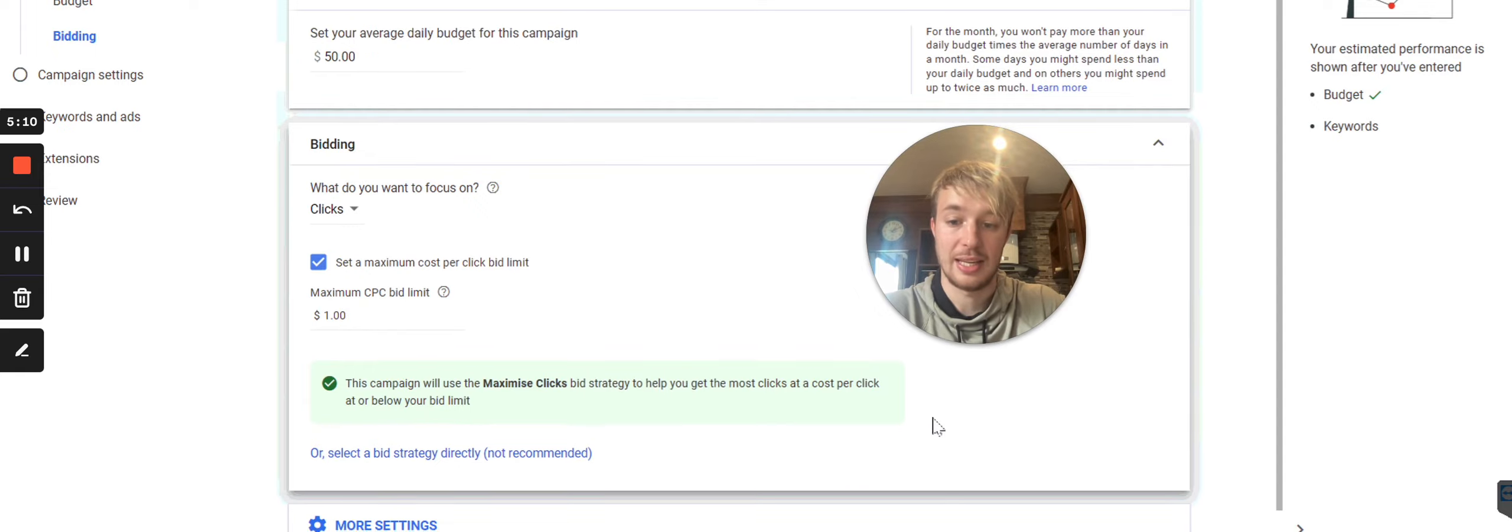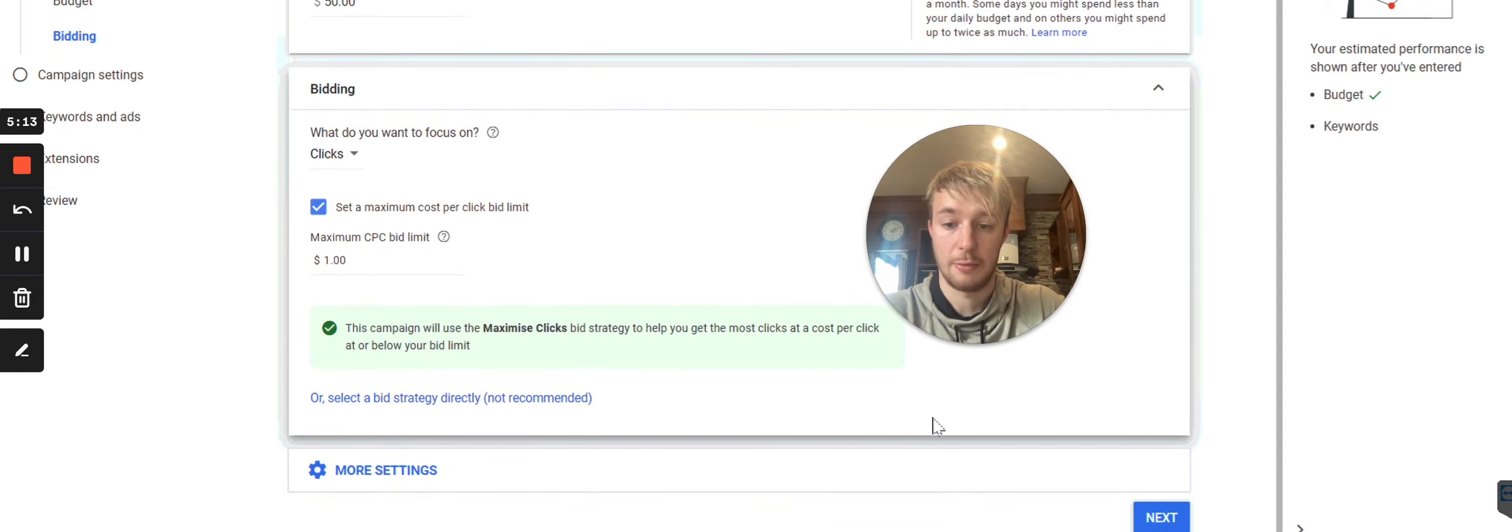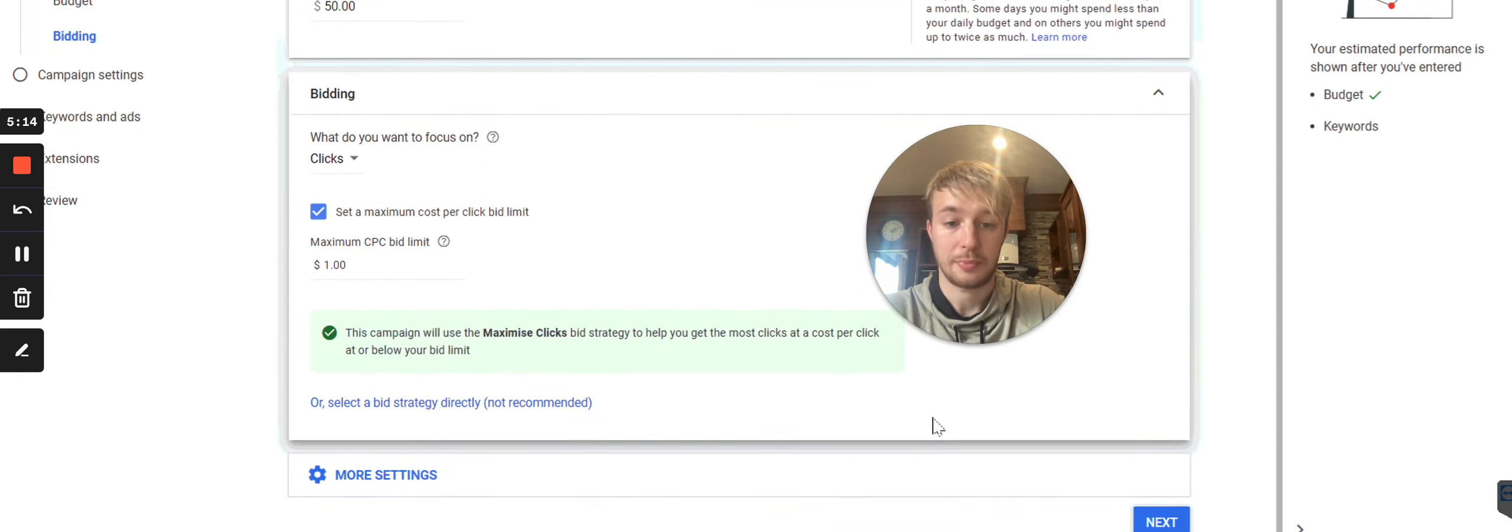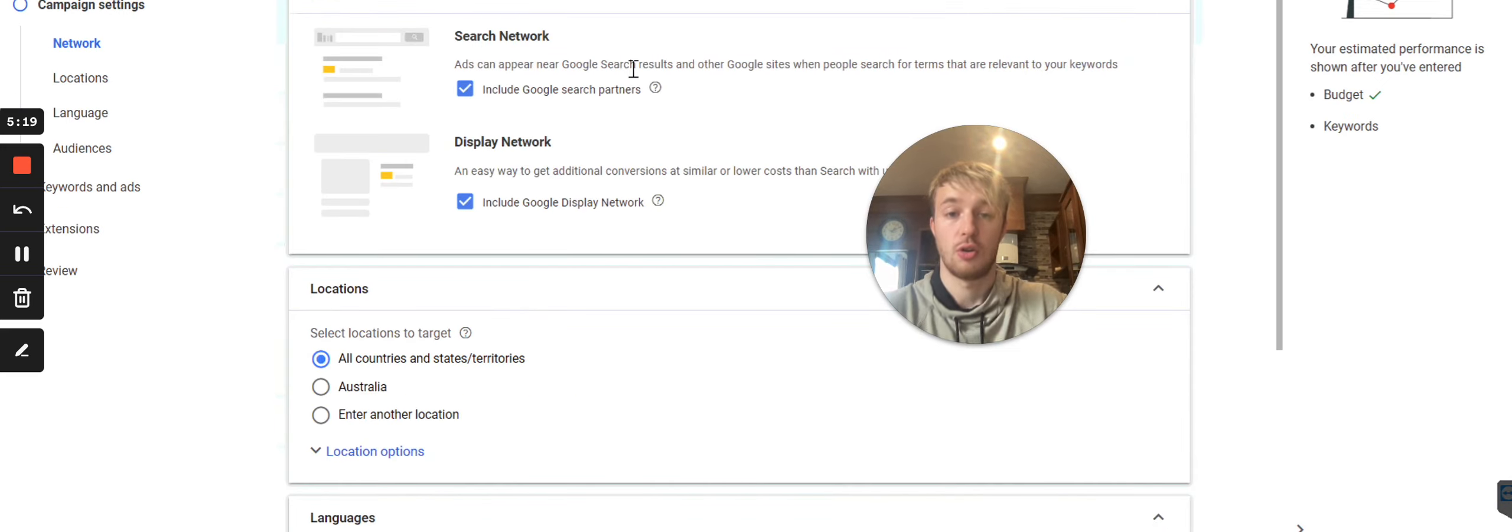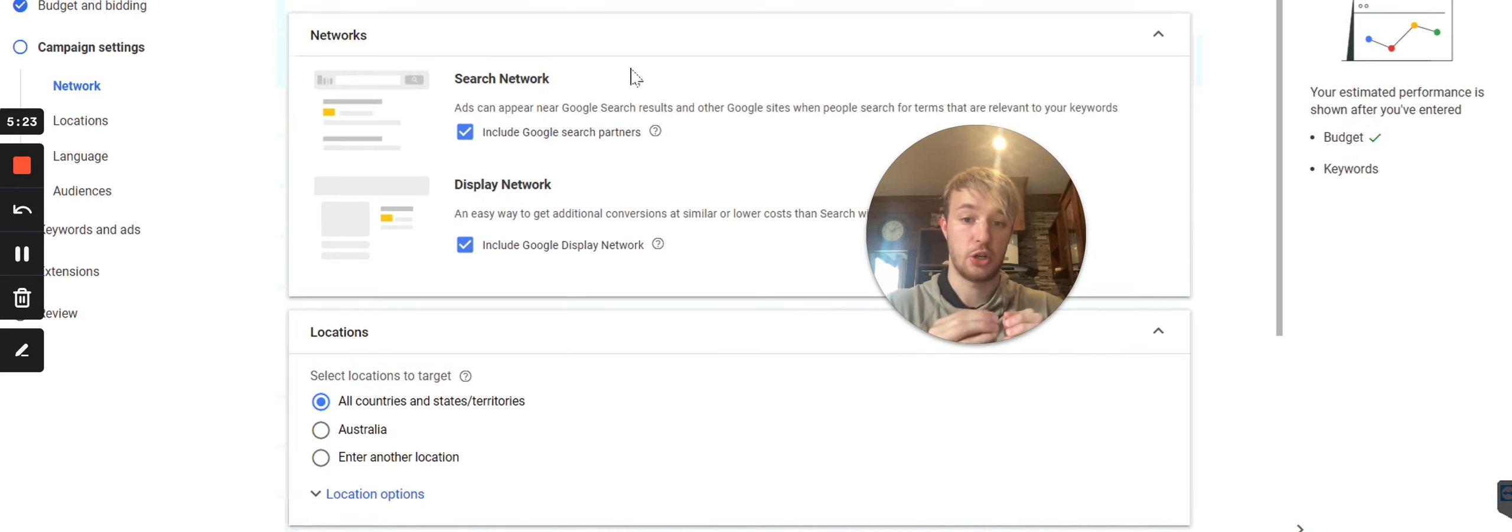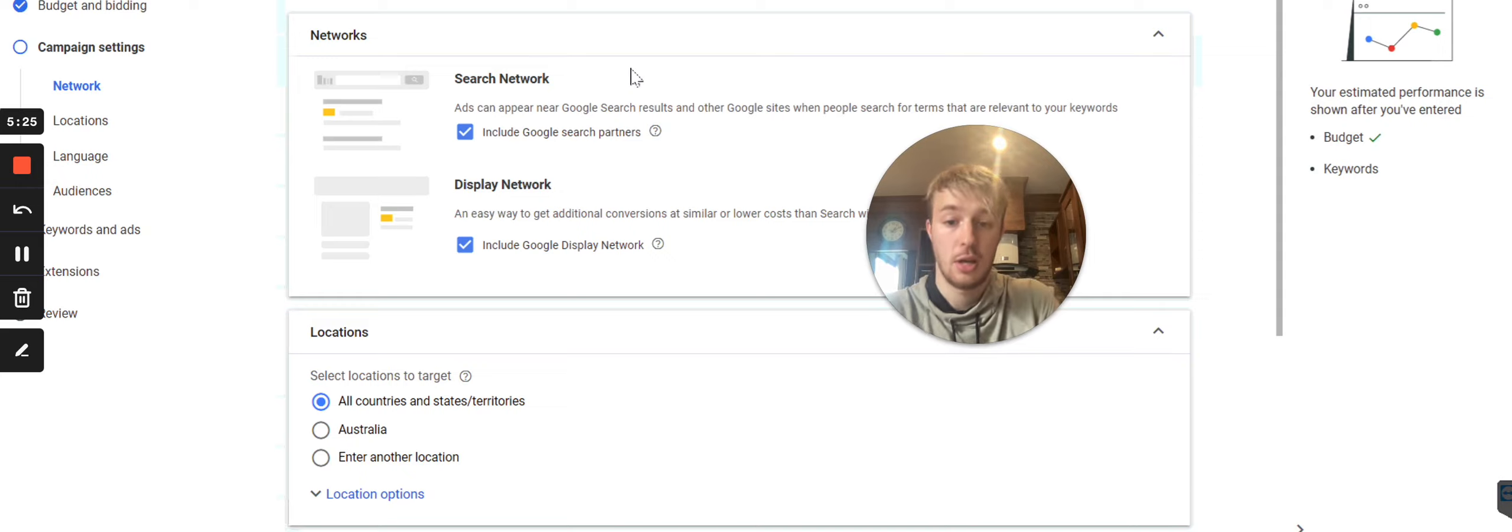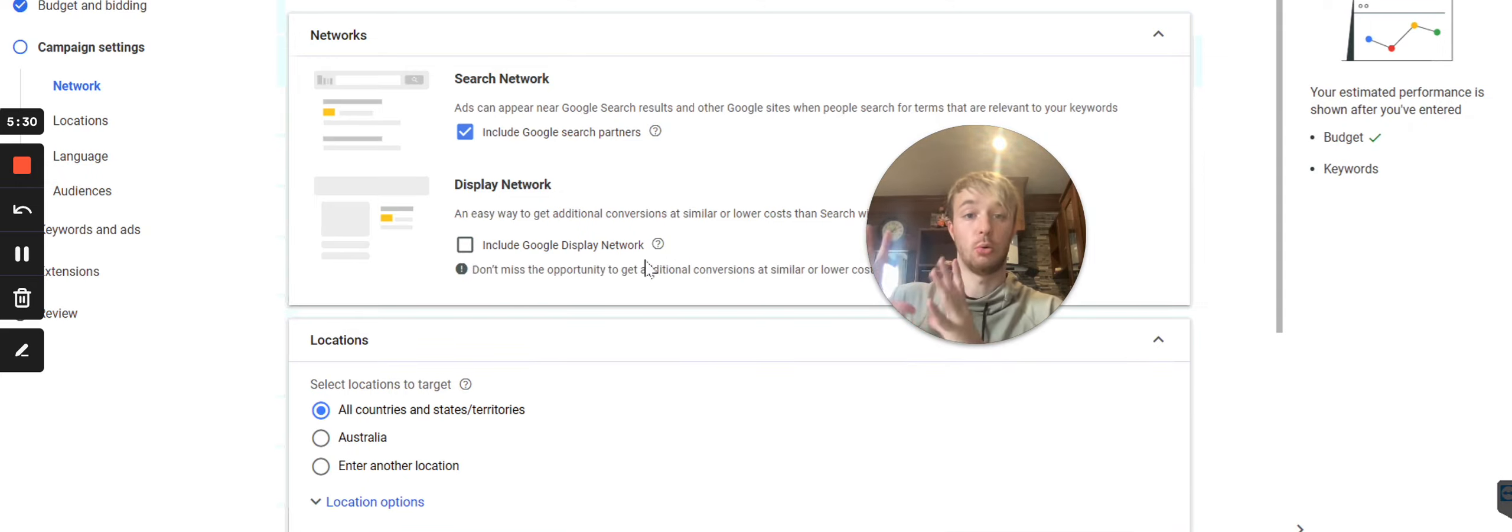So another thing is I scroll down, you see over here, I would scroll down and go to another step and then I can choose campaign settings. Do I want search network, my ad in search network or display network? So I would exclude this Google display network because I'm not advertising in Google display, right?